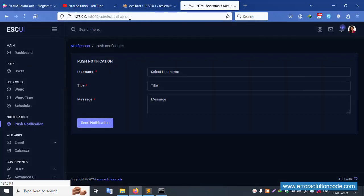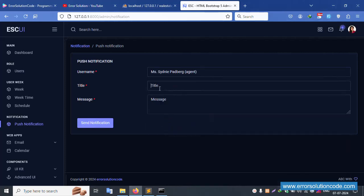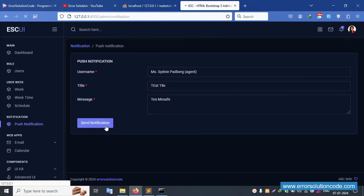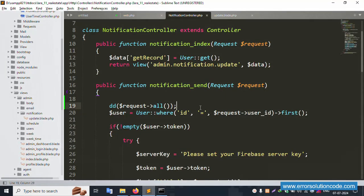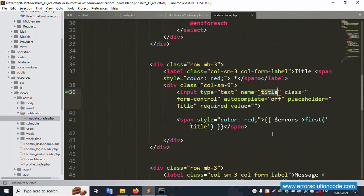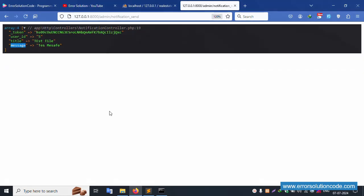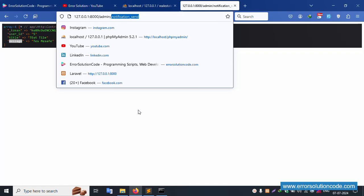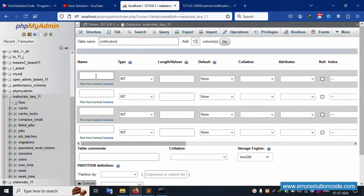Refresh this page. A user is available - click this user. The title is 'test title' and the message is 'test message'. Click Send - successfully available: user_id, title, and message. Now let's create a new database. The database name is 'notification'. Copy only the notification spelling and click New to create the notification database.